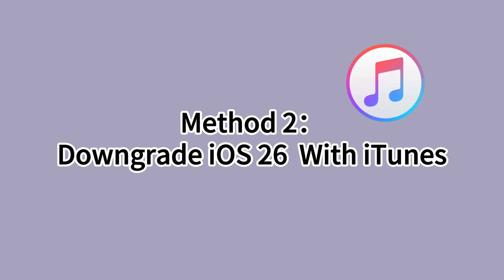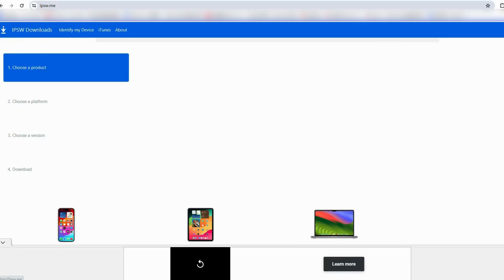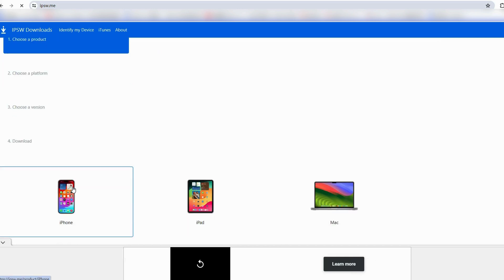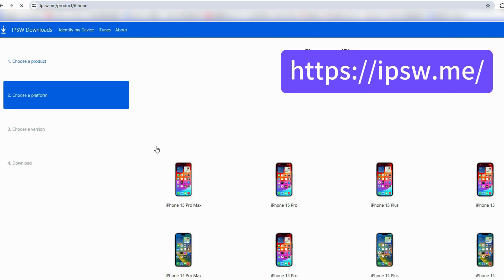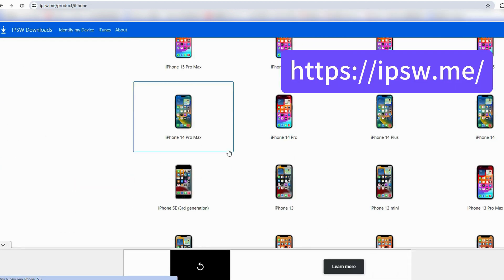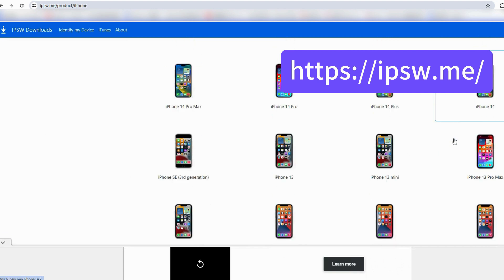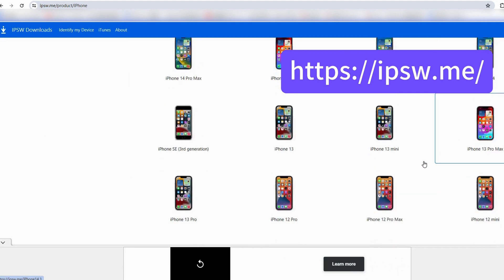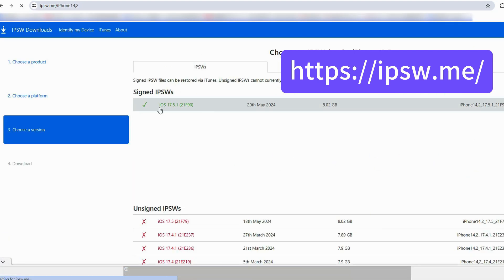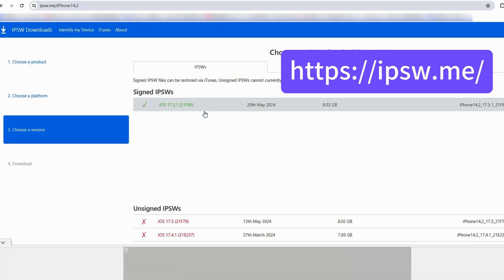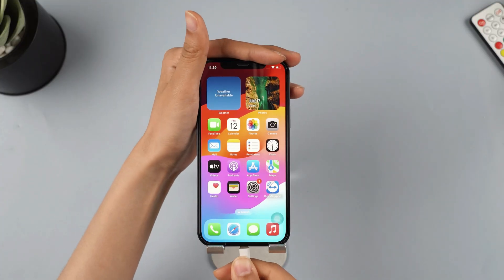Method 2, downgrade iOS 26 with iTunes. To downgrade using iTunes, you must search and download the IPSW file manually. Visit IPSW.me to find the iOS files for your iPhone model, download the file, and wait for the process to finish.